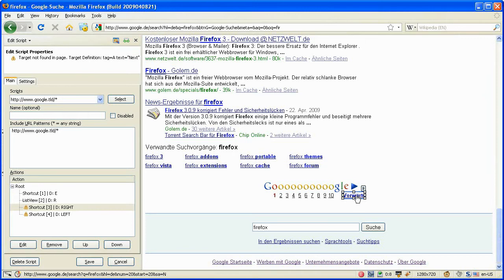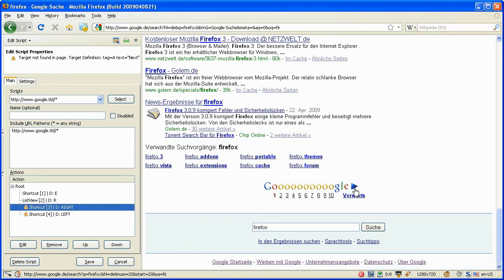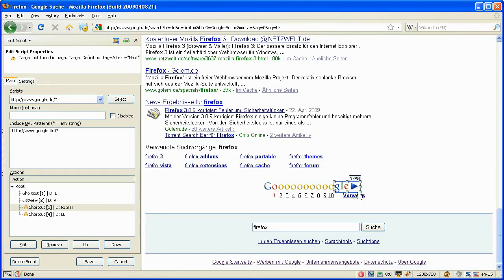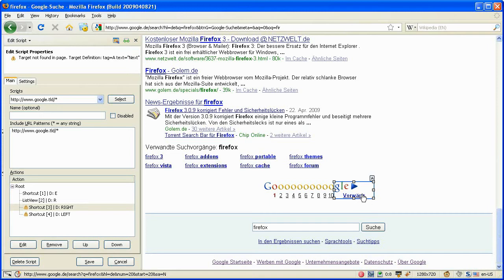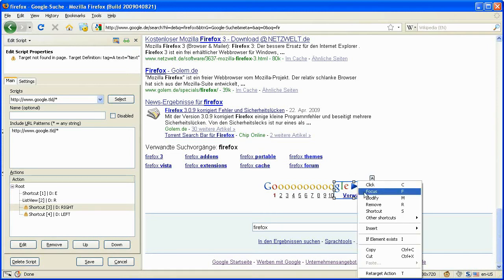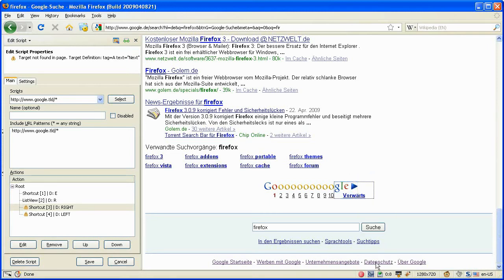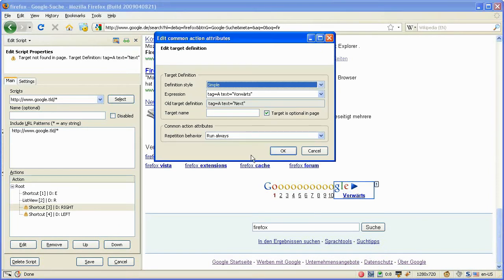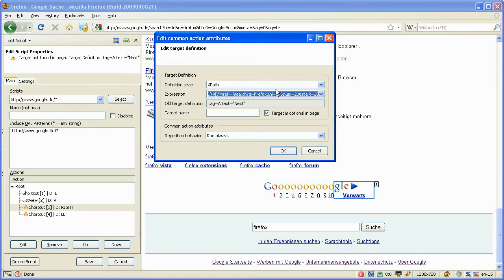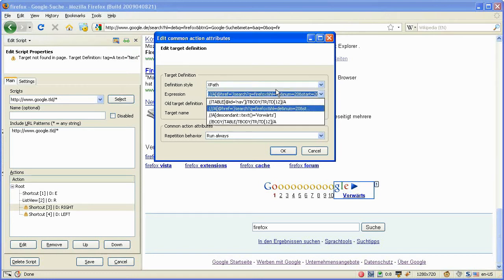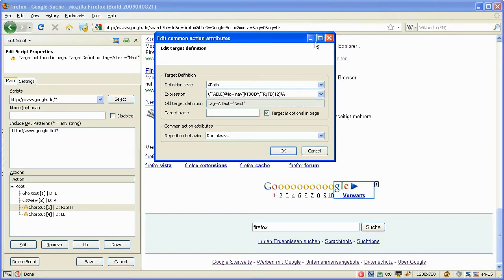So what we can do now is we have to define the next button in a more generic way. First we have to retarget this action. We can do that by say retarget. And now we don't choose the simple style but a more generic style which we can do with XPath. And here we choose this first selection and say we take the last one.